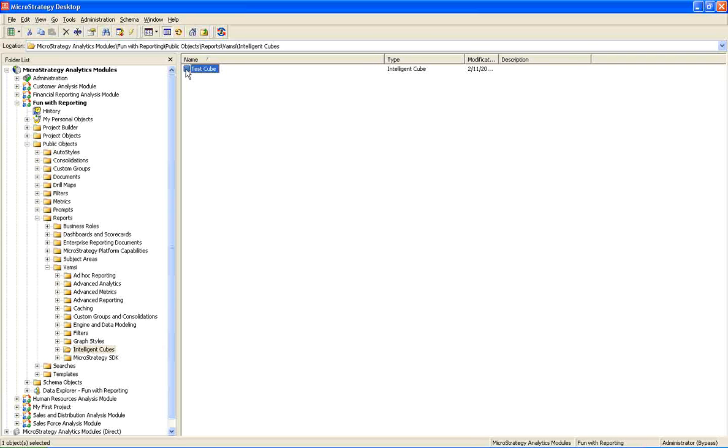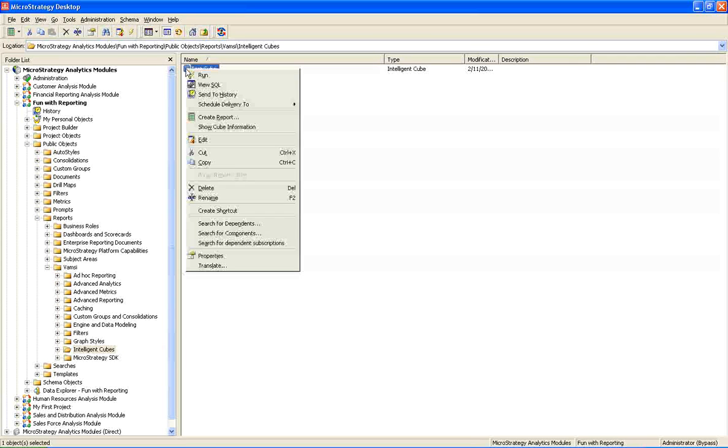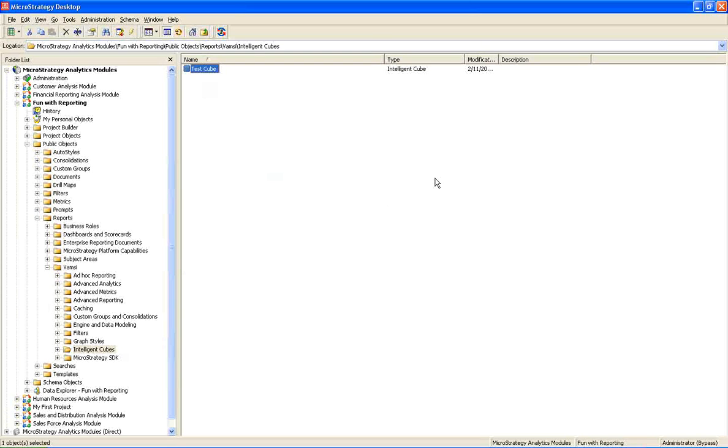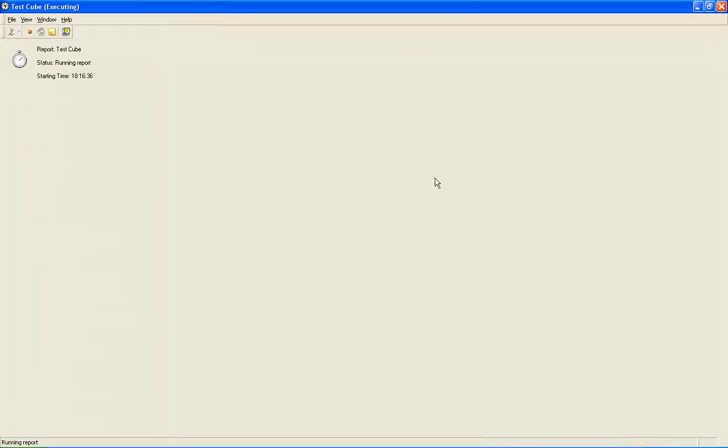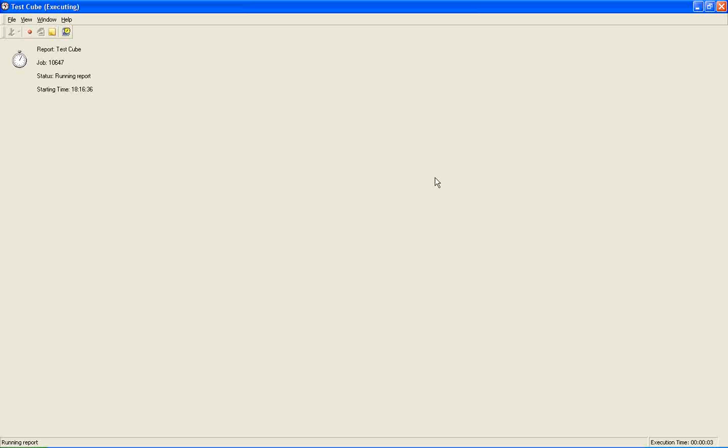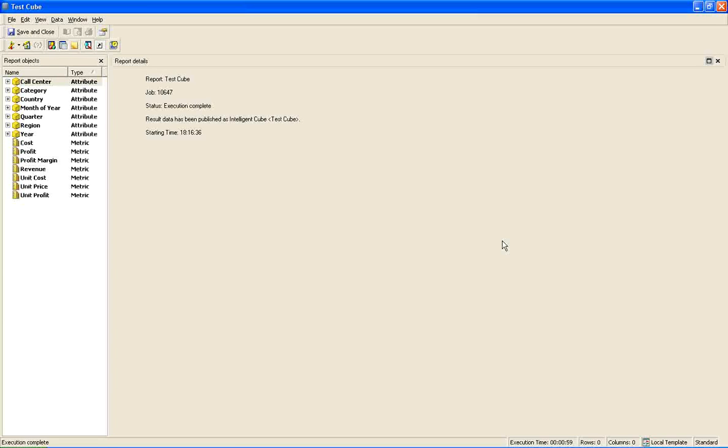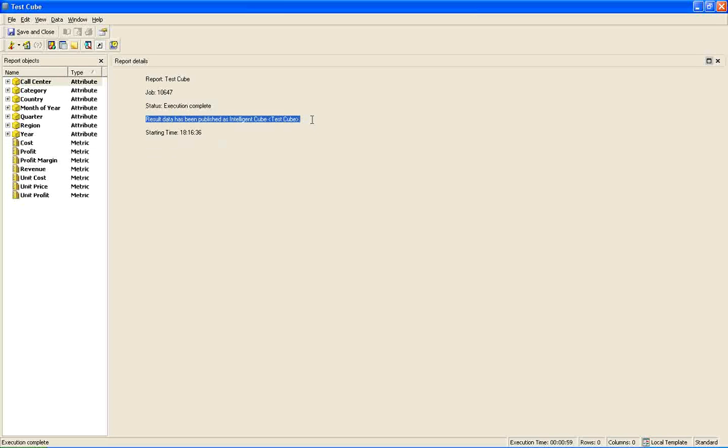So now I will show you how to publish a cube. So just right click on the cube, which is downloaded just now, and say run. So the cube got published here. See the status shows, and it says that the cube got published.